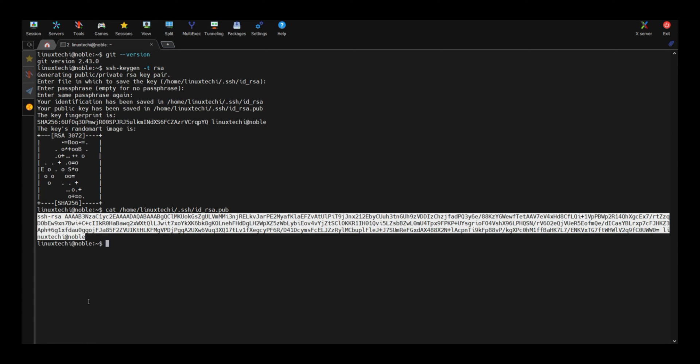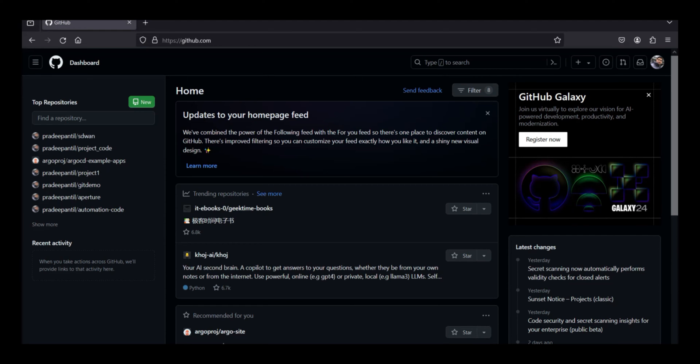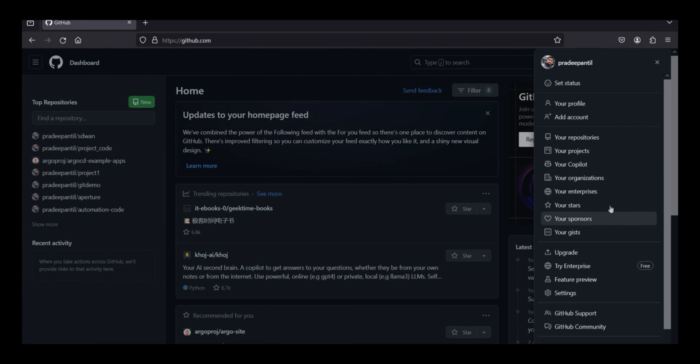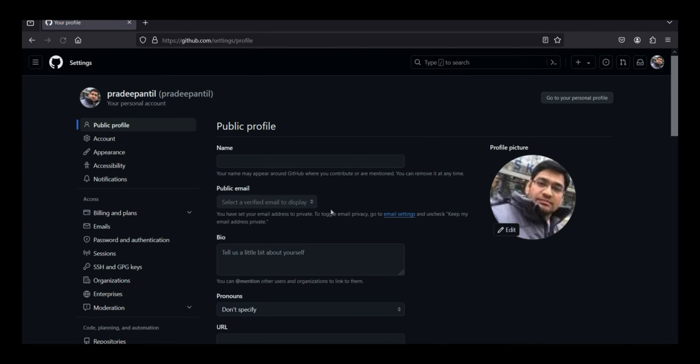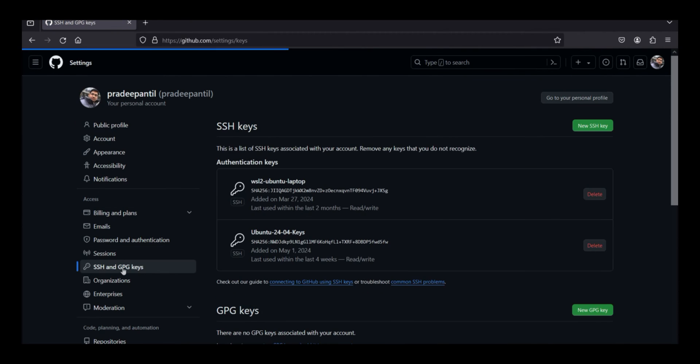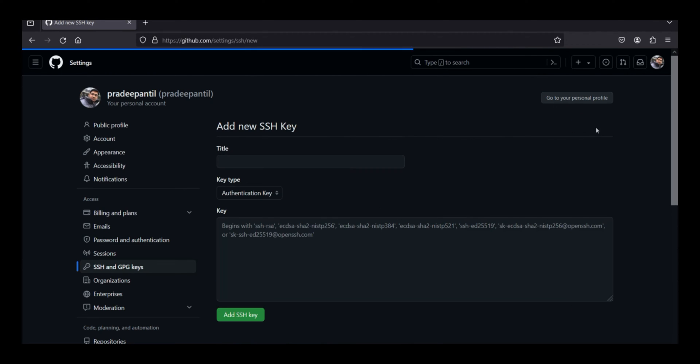Now switch to your GitHub portal. Under your account, go to the settings. Go to the settings, SSH and GPG keys. Click on new SSH key.